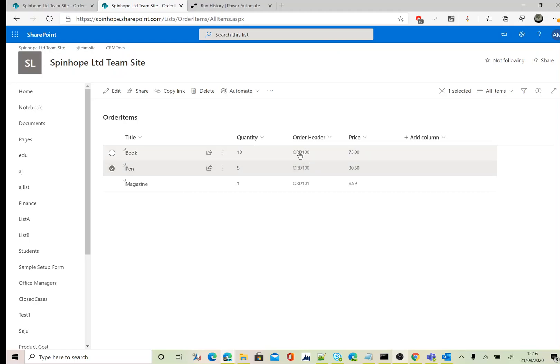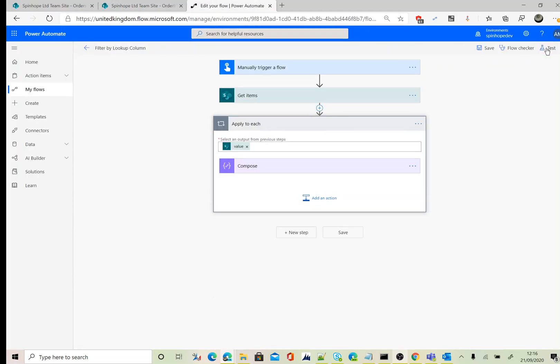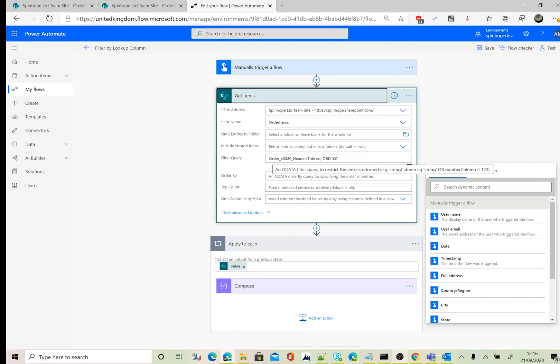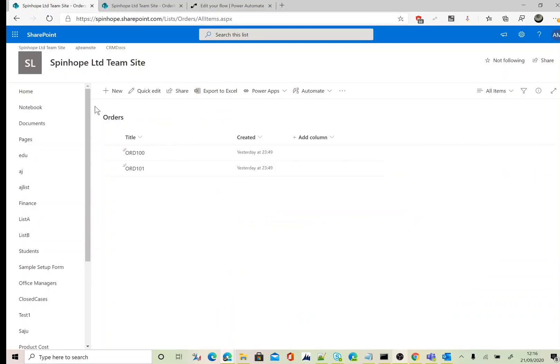Let's go back to Power Automate again. So here we used Get Items for filtering the records. For the filter query, I set the schema name slash the column name. You can select any other column name if you want depending on the list.